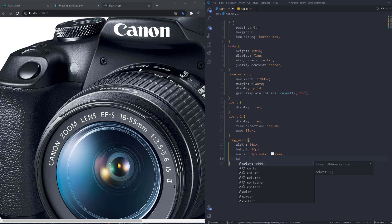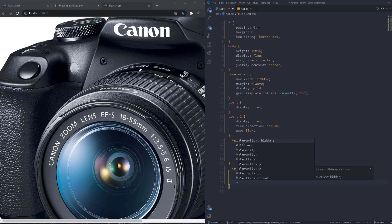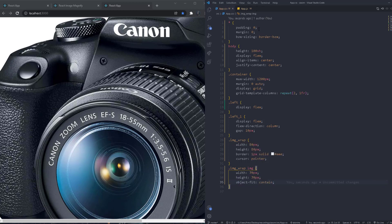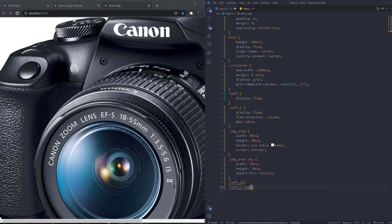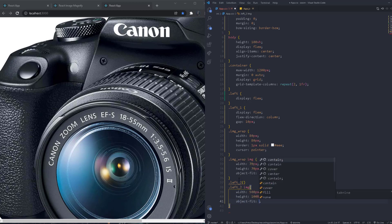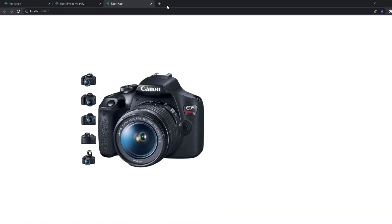We give the image-wrap a border of 1px solid gray and cursor pointer. The image inside gets width 70px, height 70px, and object-fit contain. For the main image on the right, inside 'left-two' we give the image a fixed width of 500px, height 100%, and object-fit contain. Everything now looks correct and matches the target design.